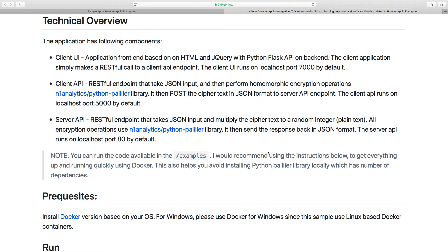The client application UI takes the cholesterol and glucose values and sends them to a client API, which is a RESTful endpoint accepting JSON input. The client API takes those numbers — which at this point are unencrypted since nothing has left the client side yet — and performs the homomorphic encryption using a third-party library from n1 analytics, which provides partial homomorphic encryption capabilities and is written in Python.